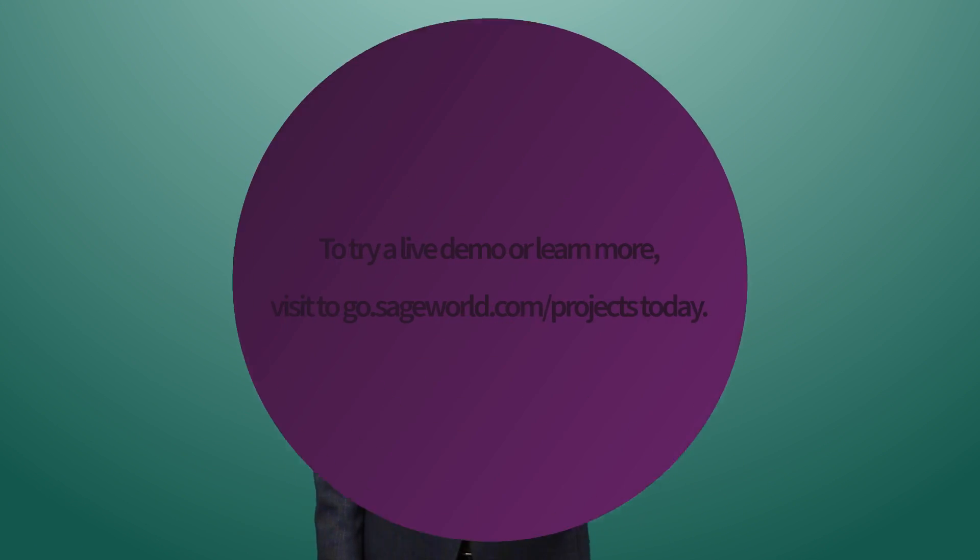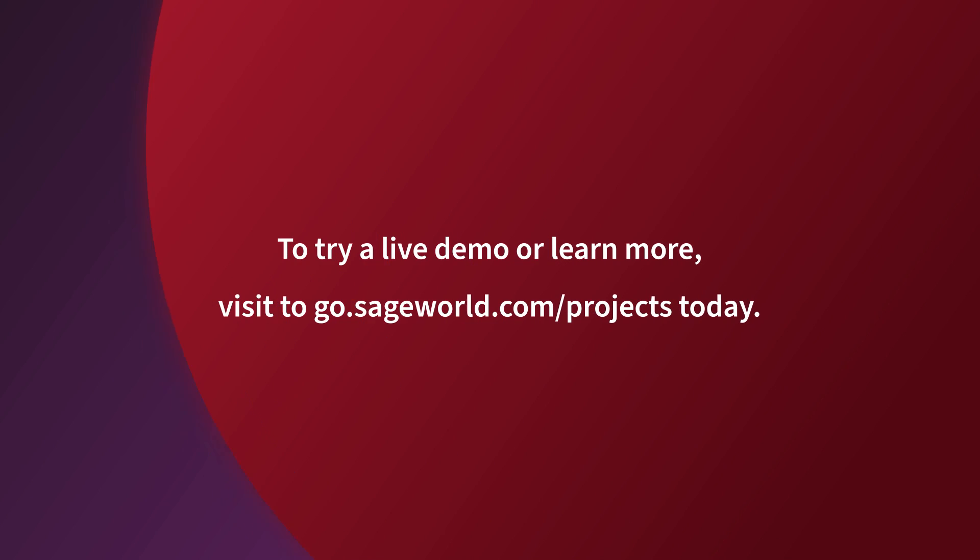Take control of your workflow and start saving time today with Sage Project Management. To try out a live demo of project management or to learn more, visit go.sageworld.com/projects today.